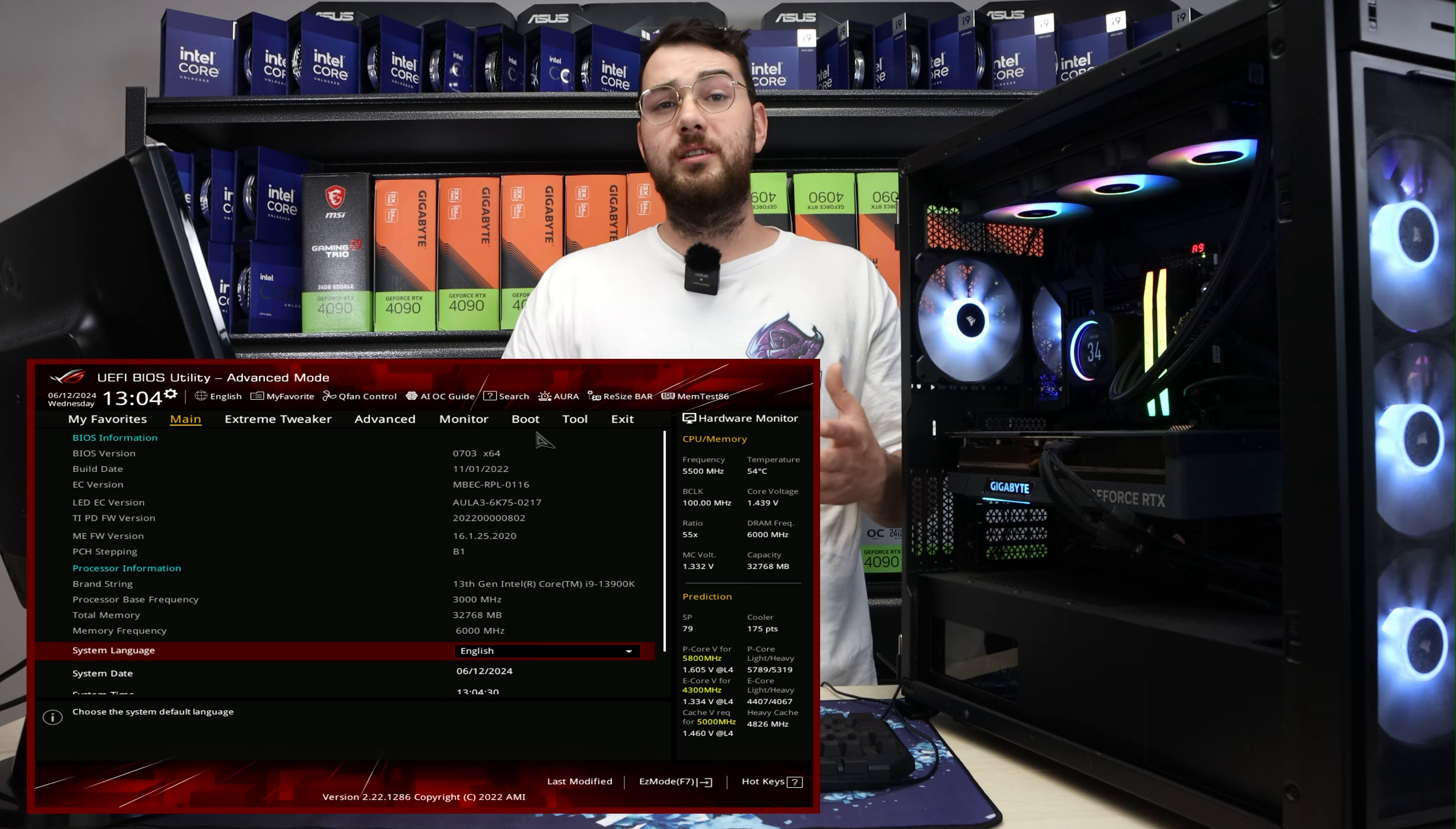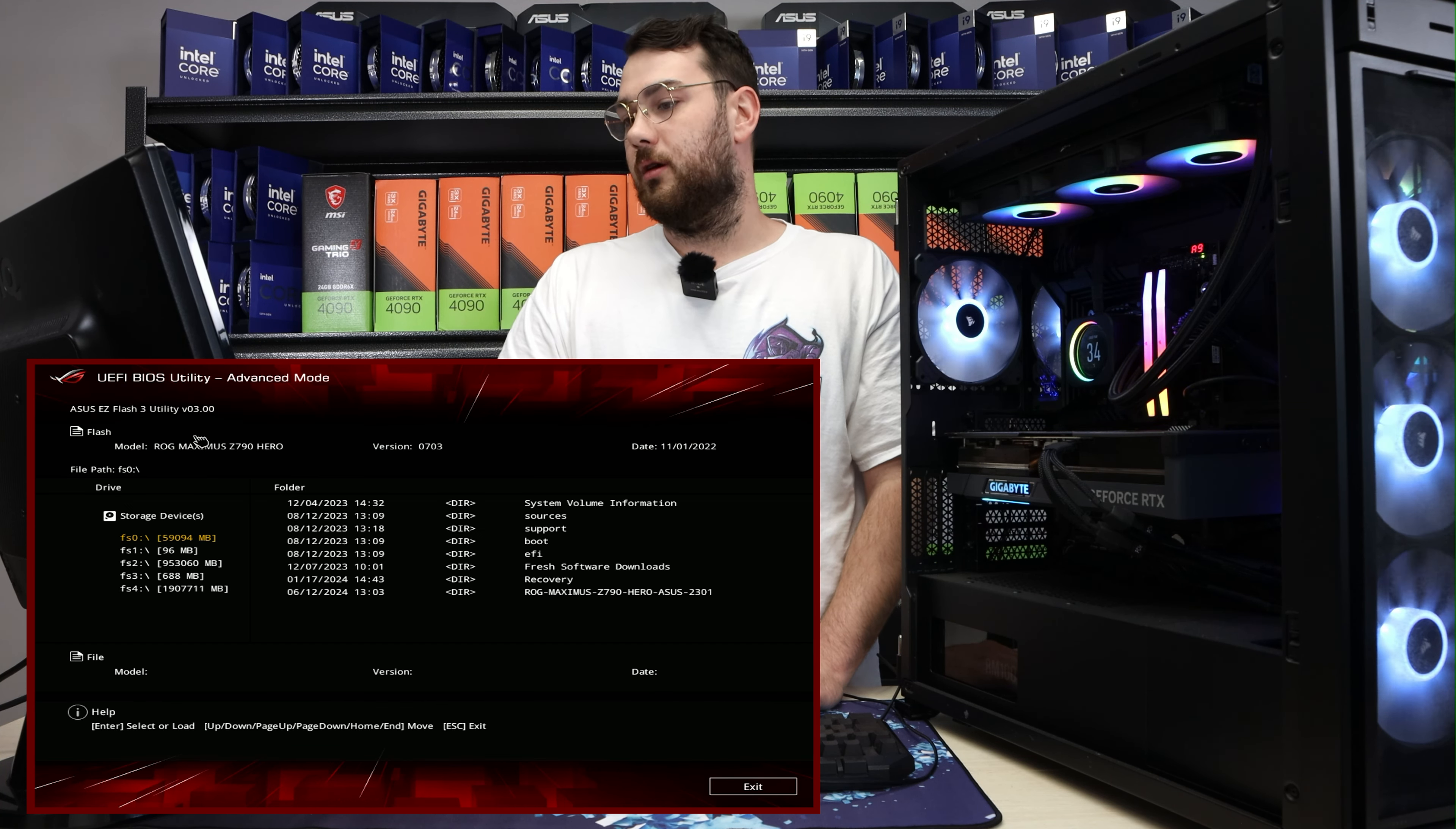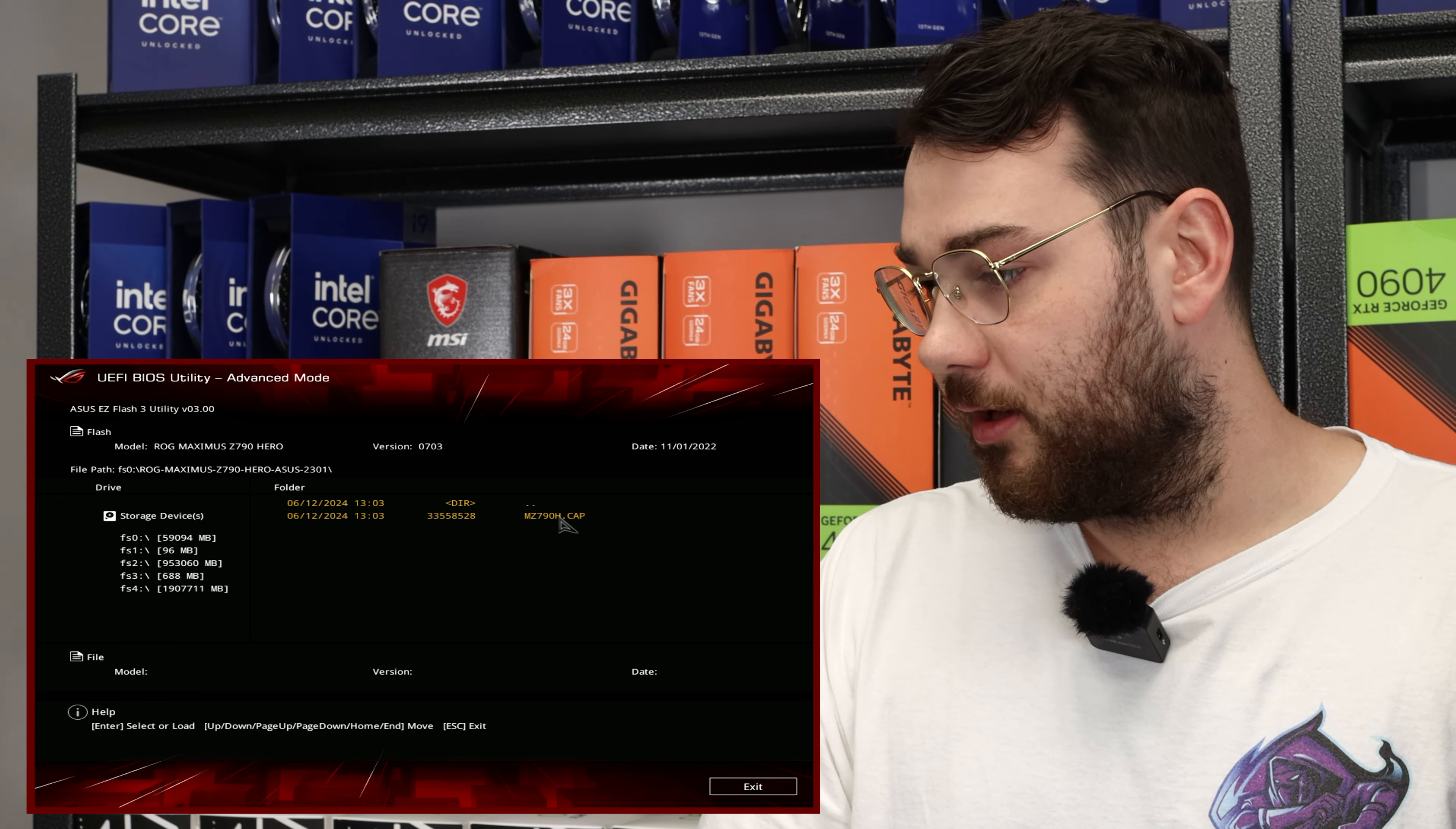The next thing you want to do is head over to tool in the menu and choose ASUS EZ Flash 3 Utility. In the file explorer, I see ROG Maximus Z790 2301. That's the latest BIOS that we just downloaded.